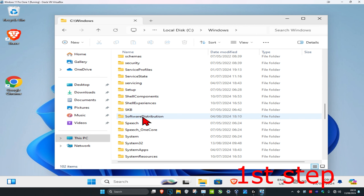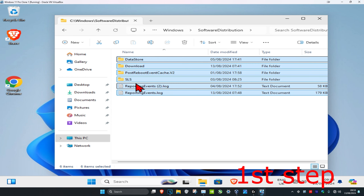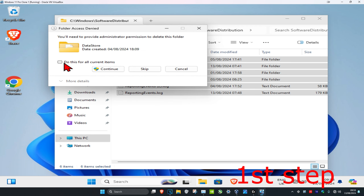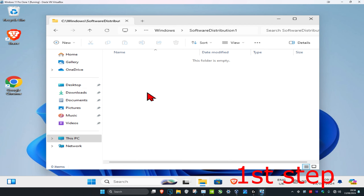Double click on the SoftwareDistribution folder and delete everything inside it. These are all your cache files — you're not going to delete anything important here. If you get a prompt, click on 'Use full current items' and then click Continue. The cache files will now be deleted. Some may not delete, but that's fine — just delete as much as you can.